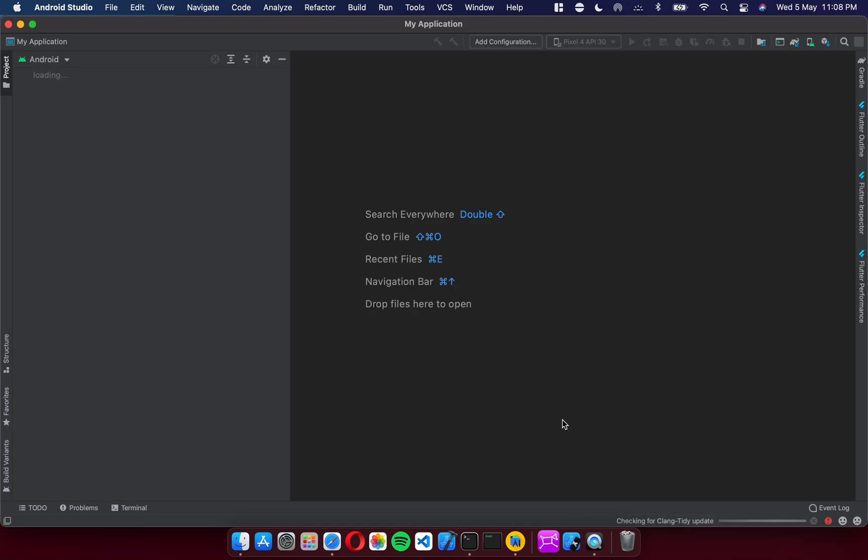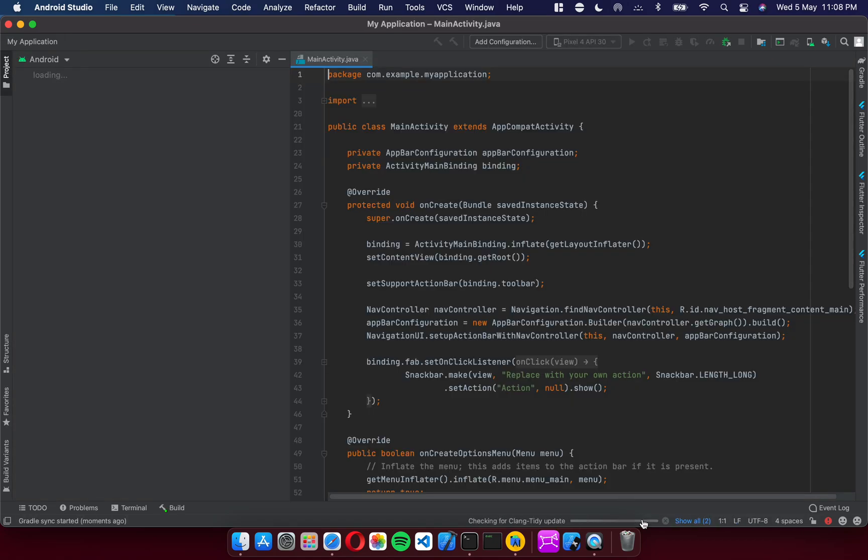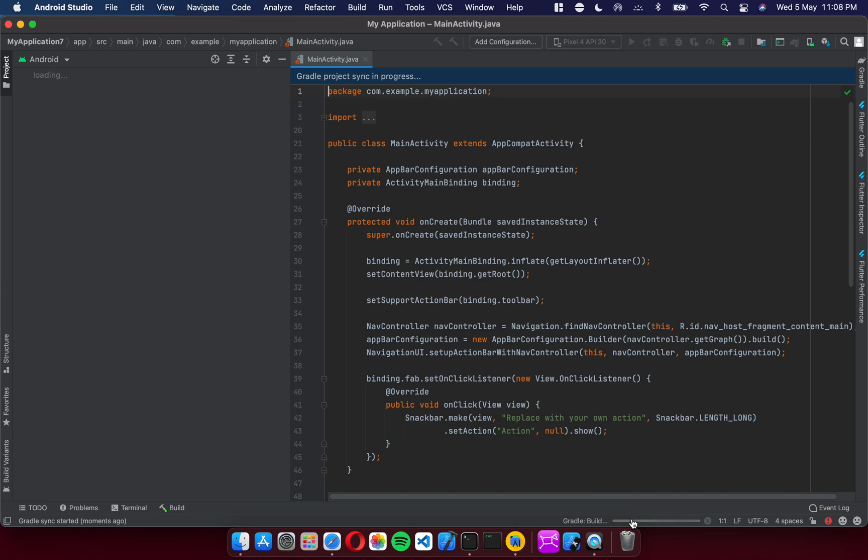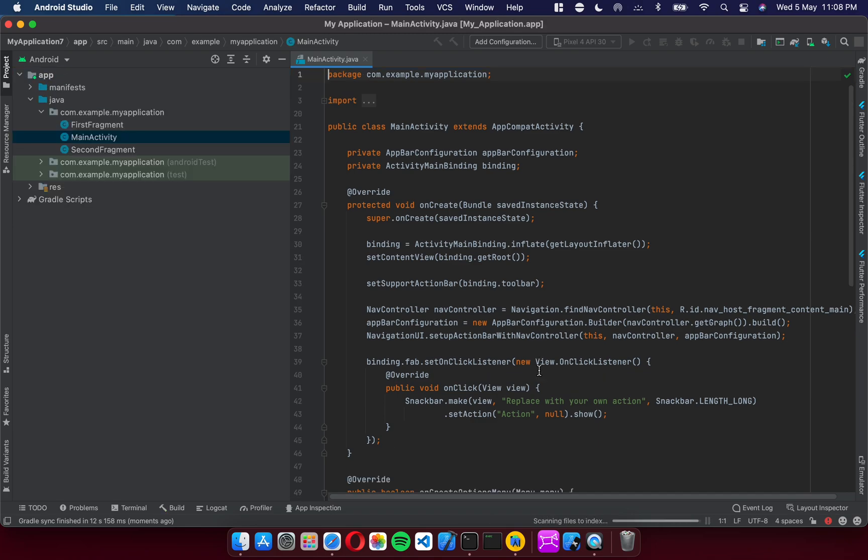There you go. It's doing the housekeeping. The files are getting created. Gradle build is happening right now. So this is actually much faster than the previous version I had which was not native, which I was using till about a week ago. There we go. It's done.